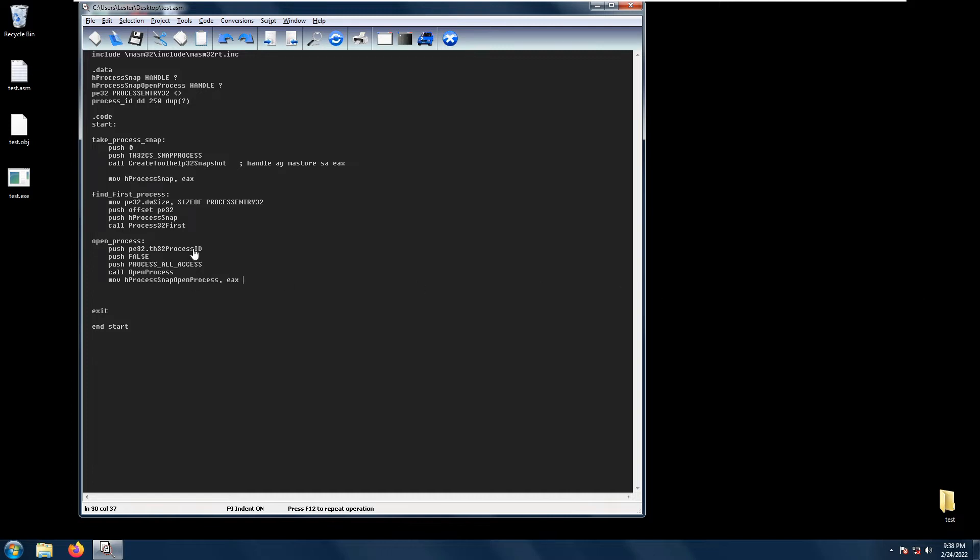The first parameter that we have is our PE32.th32ProcessID. This is the process ID that we will be getting from our Process32First or whichever process that you want to open.